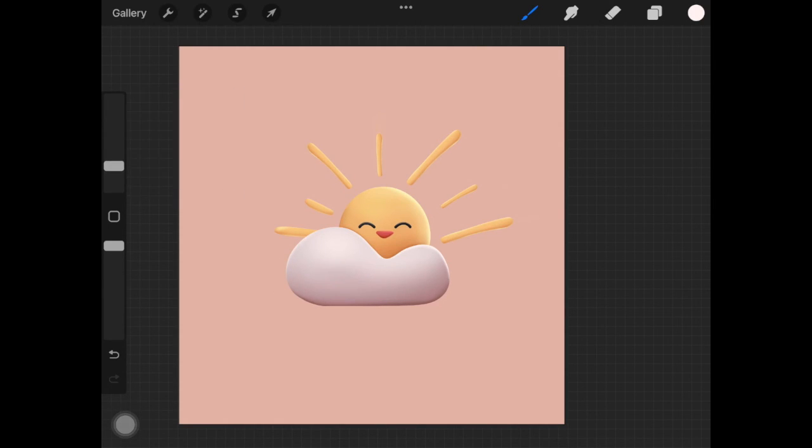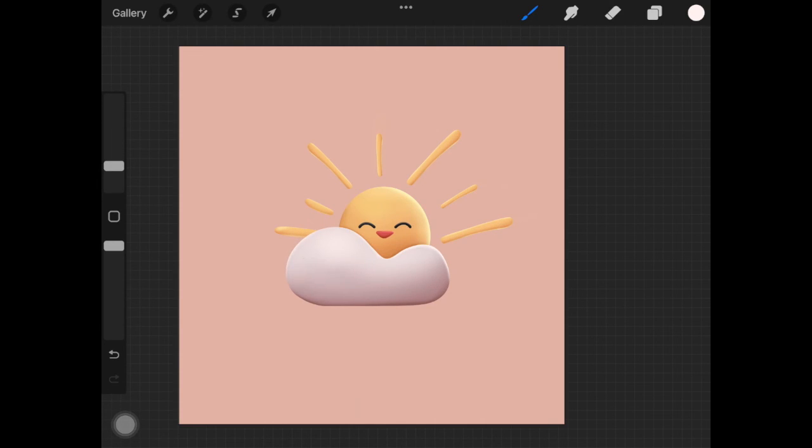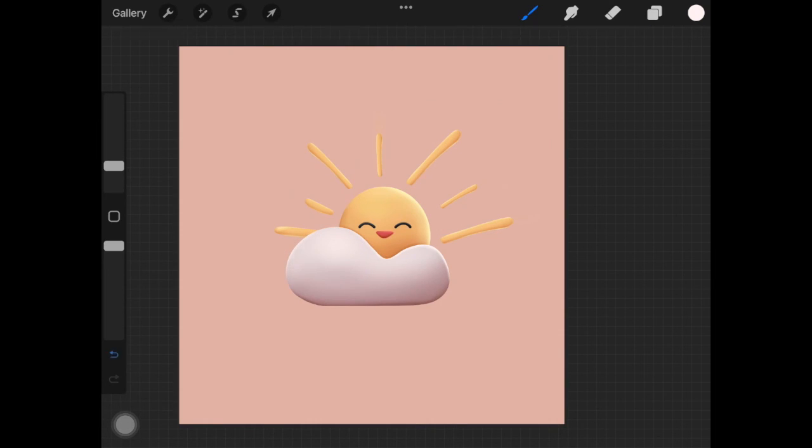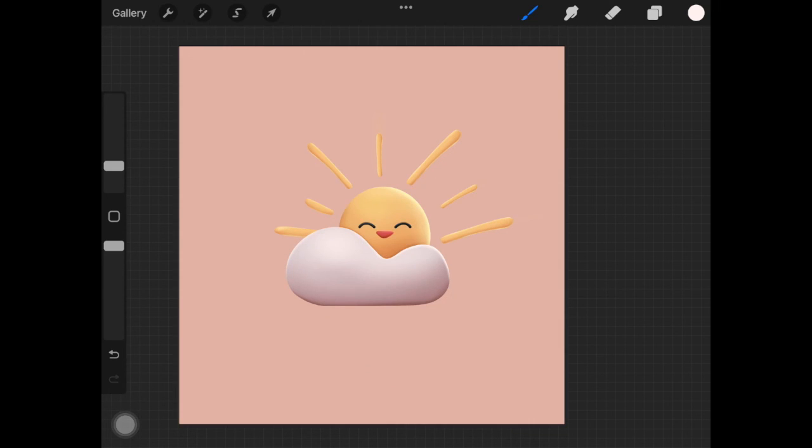It's just a manipulation of shadows and highlights and if you want to improve in this area what you can do is you can just study 3D artworks to see how the shadows are and how the highlights are.